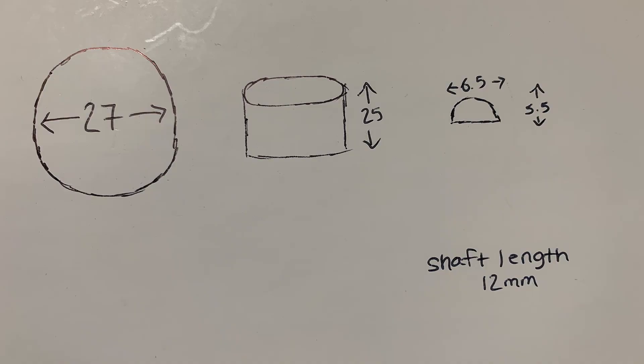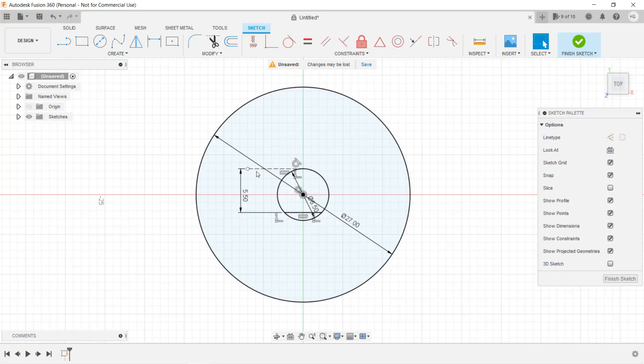Okay, we already put every number we need for this sketch. We will put the length for the knob and the shaft in the next step, as their lengths have nothing to do with the sketch. We can then click Finish Sketch.